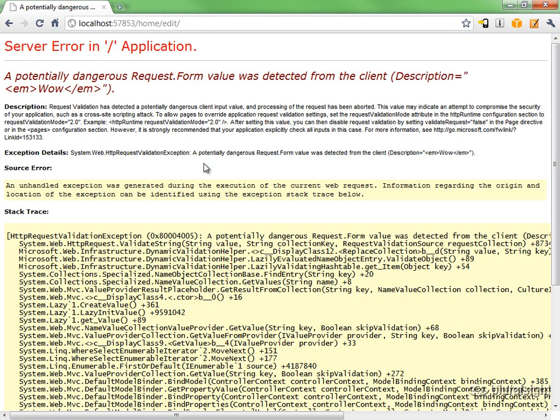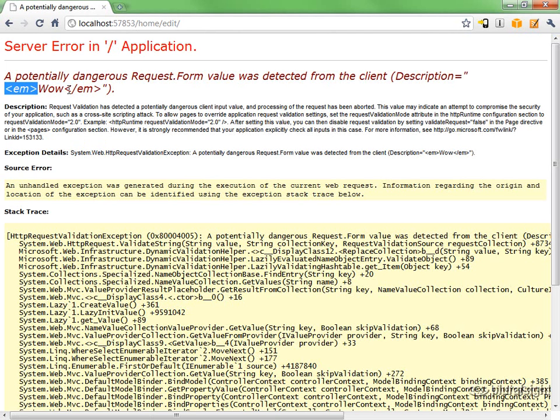And this is the request validation. It detected a potentially dangerous request.form value, basically because it saw HTML markup in the post.